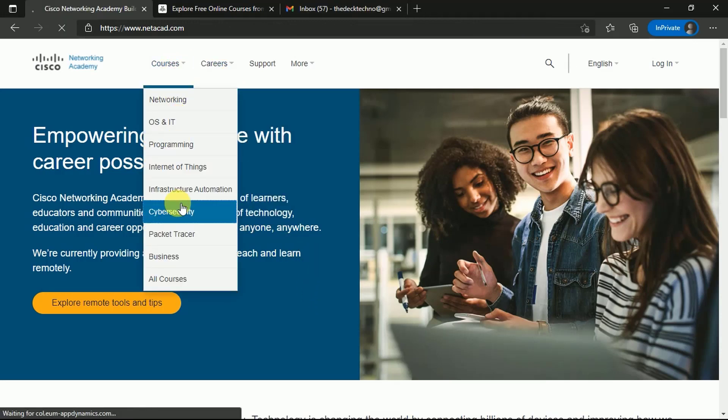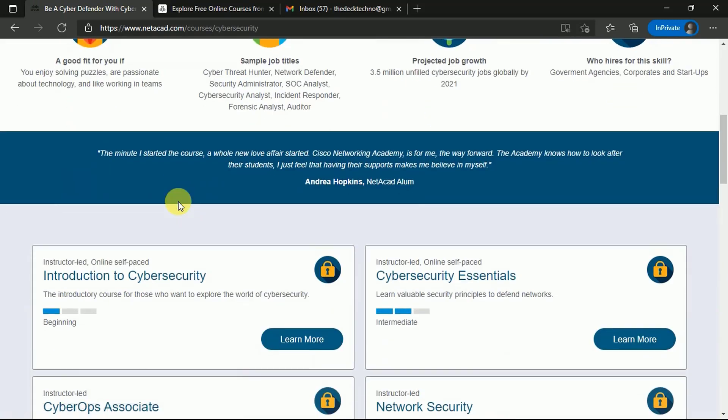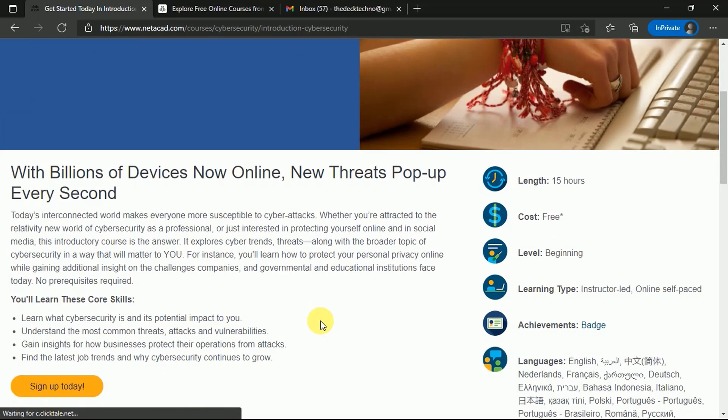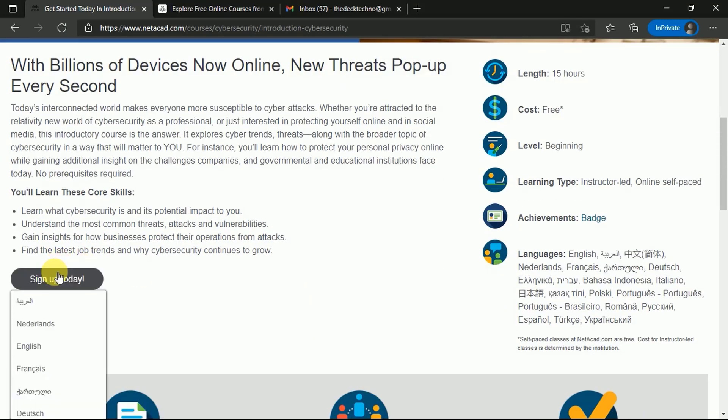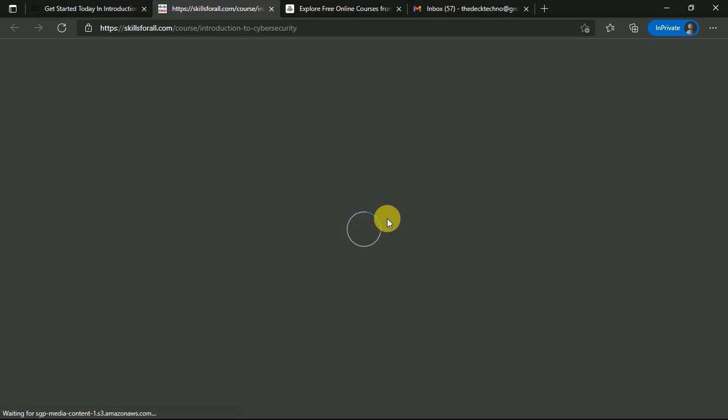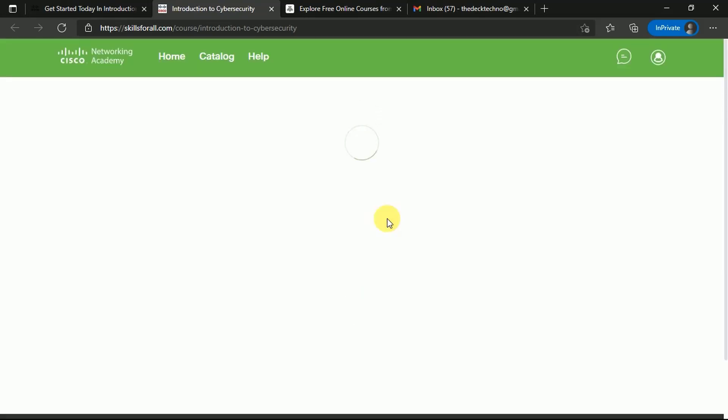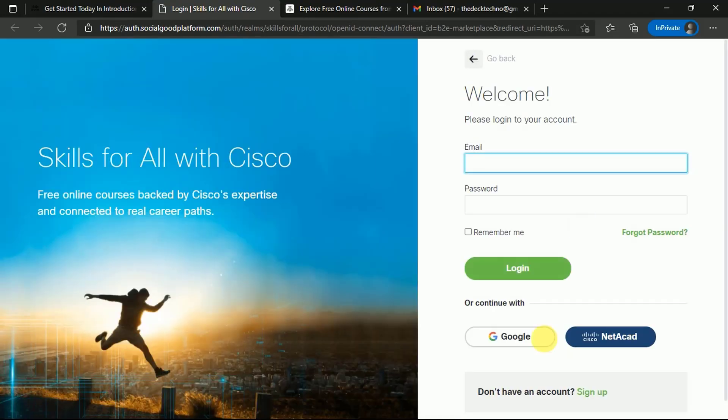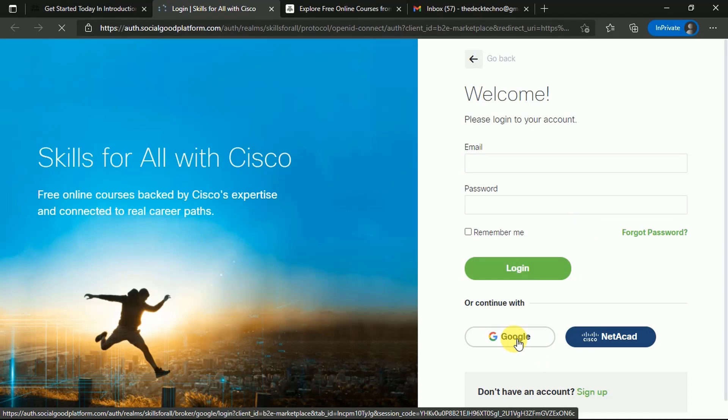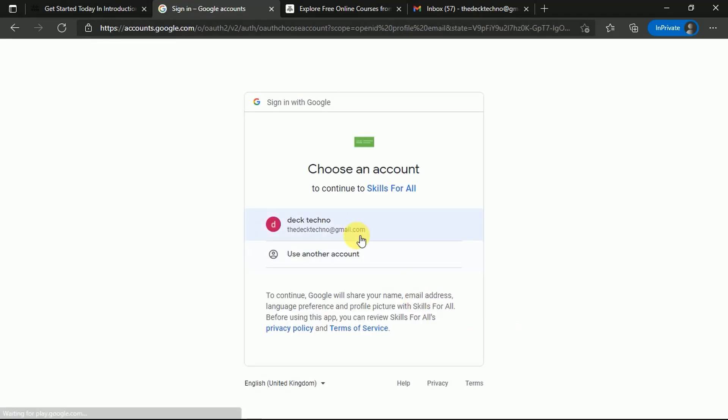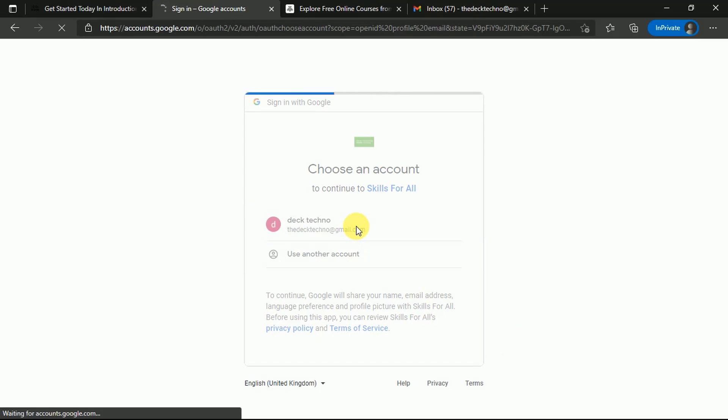After activating your account, you can reach this website where you can go to your courses. I'm going to Cybersecurity which we were working on - click Learn More once again and click Sign Up Today. You will go to Skills for All website. Simply click Get Started to enroll. We are being redirected to the Skills for All website of Cisco. We can see the catalog and all the courses that are available here. Click Get Started. You can log in through your Google or your NetAcad account. We're logging in through our Google account.